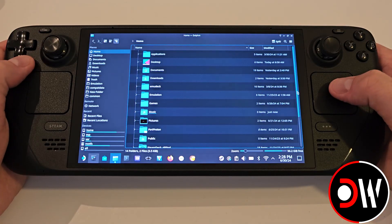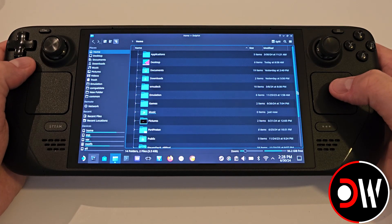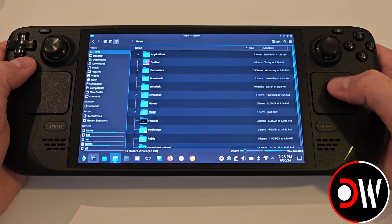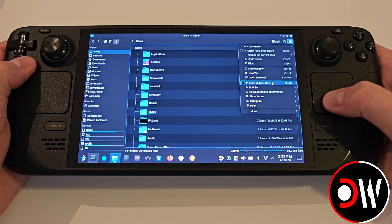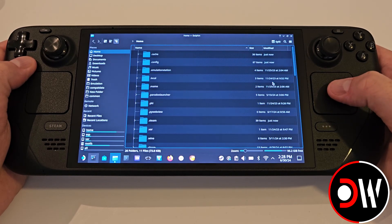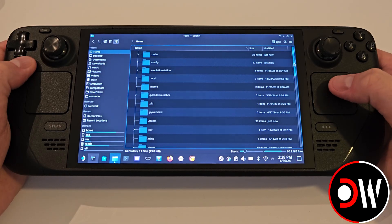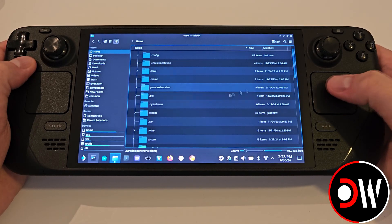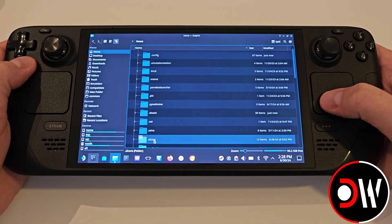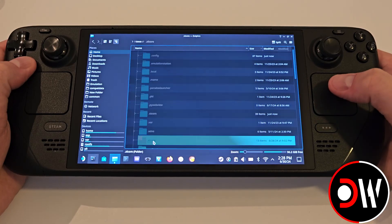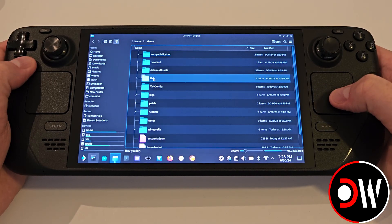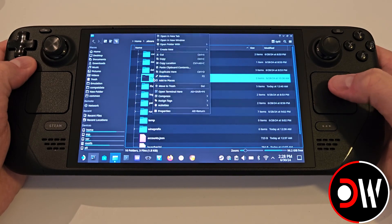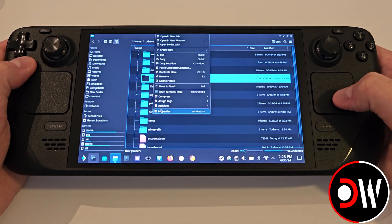If you ever want to find your Final Fantasy XIV installation, in desktop mode access Home and make sure that Show Hidden Files is enabled, where a folder called .xlcore will appear. Inside, your installation of Final Fantasy XIV will be here.